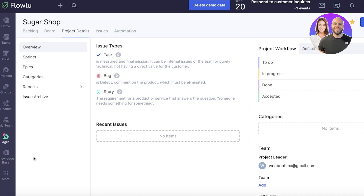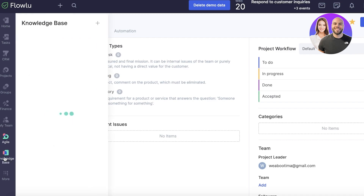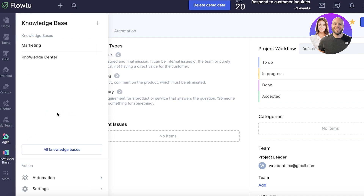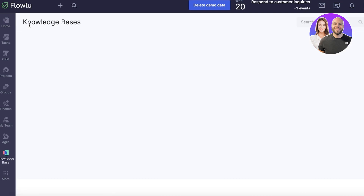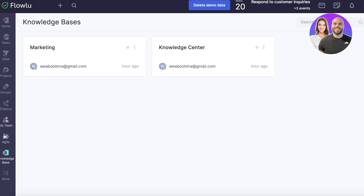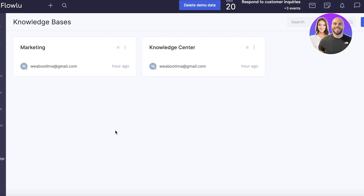The last section on FlowU is the knowledge base. Knowledge bases help improve the overall customer experience. You can see they provide sample data sets to guide you in building your own knowledge base, which can include all your FAQs and more information about how to use your product, service, or application.